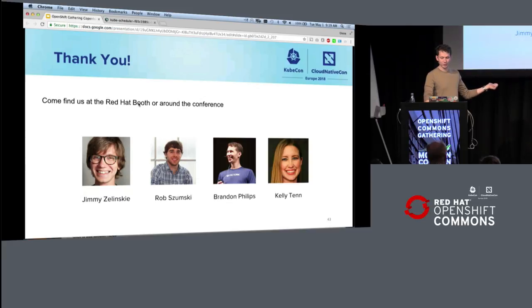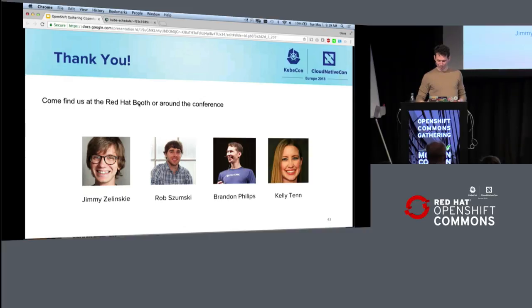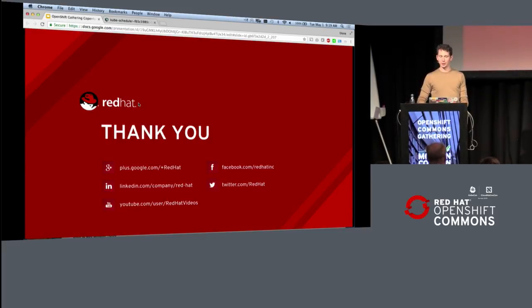If you want to find any of us who've been working on this, these are the faces. Kelly is right there. In particular, I don't know where Rob and Jimmy are. I think they're on planes somewhere, lost in Amsterdam. And that's all I got. Thank you very much for your attention.